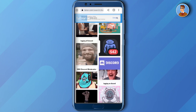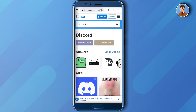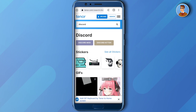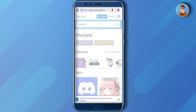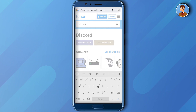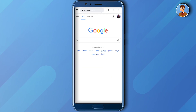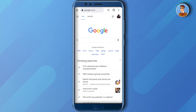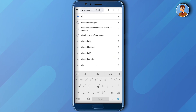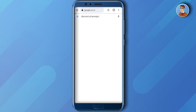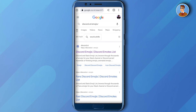Let's also look at one more website which is quite good for downloading stickers. Go back to Google and search for discord.st/emojis/, then click on the website from discord.st.